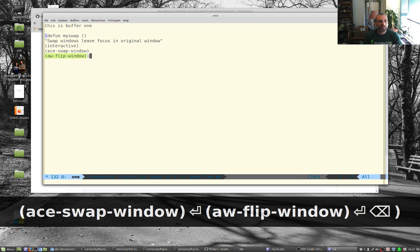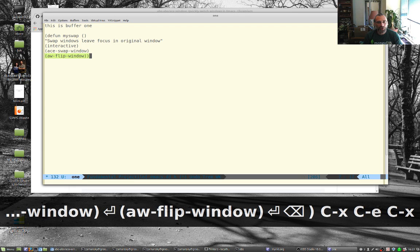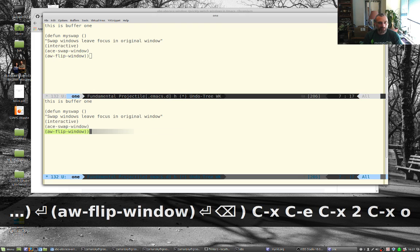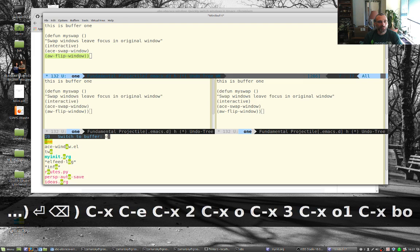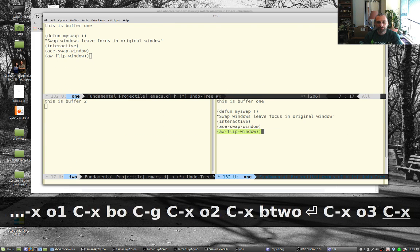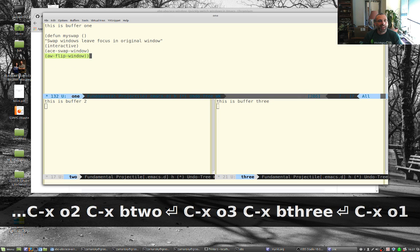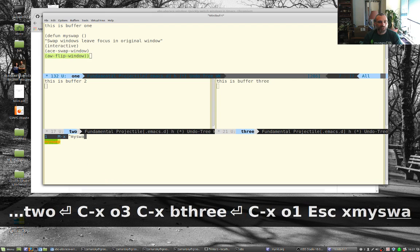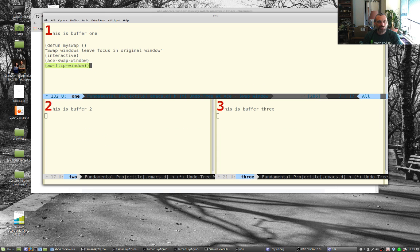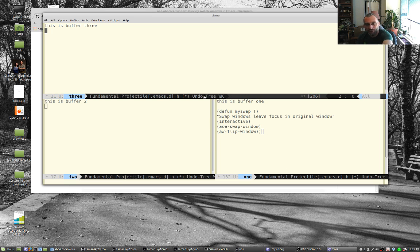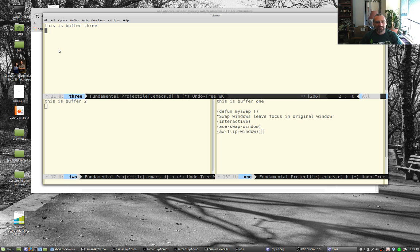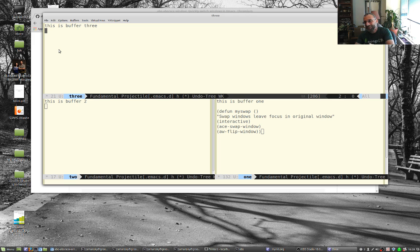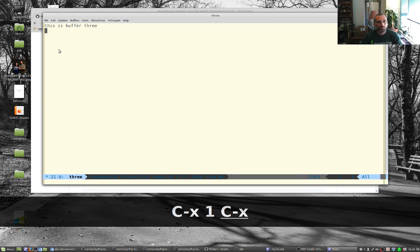That's my function so control x e to run it. So let's see if this works. Let's go control x2, control x3, let's go to one, that is buffer one, two. Let's go to one and I can just type in escape x my swap and I want to swap that with let's say three. And it actually worked. Notice that it swapped this one and this one but my cursor stayed up there, I still had focus up there. So this is exactly what I wanted which is pretty cool and it just took a little experimenting with a little elisp.